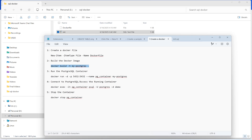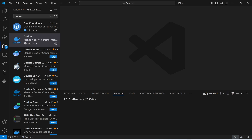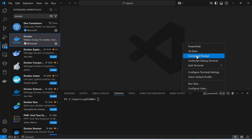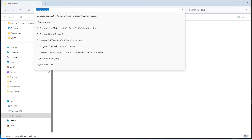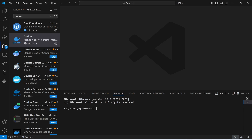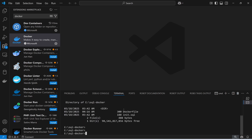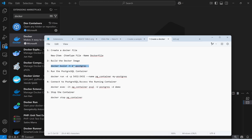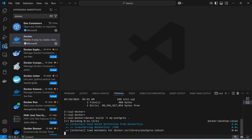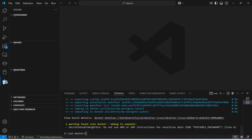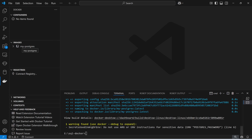Now I'm going to run this in the terminal. Let me open the command prompt, go to the correct directory, and run the build command to create the Docker image. The image has been created successfully.